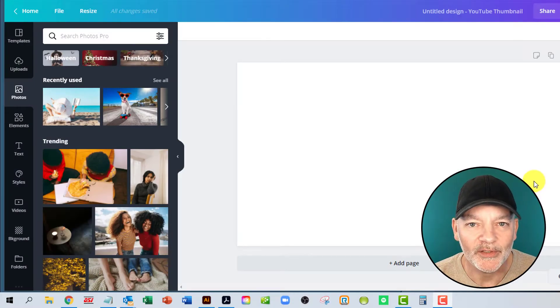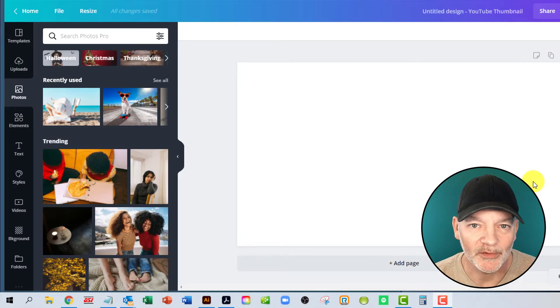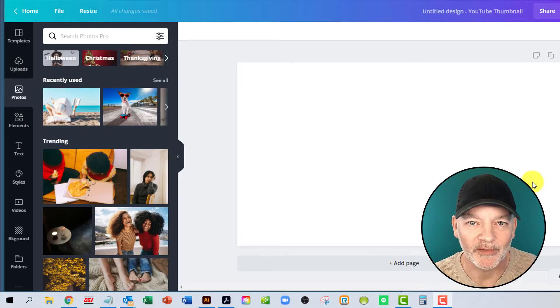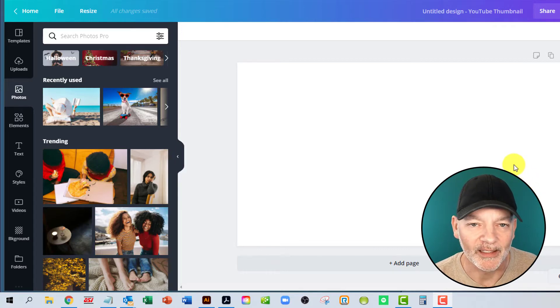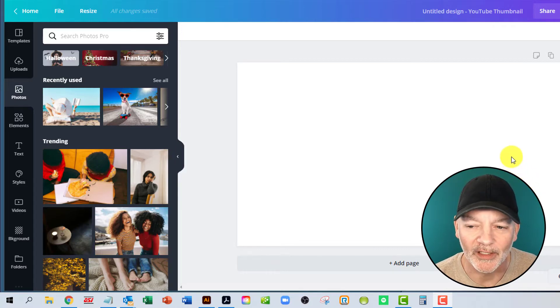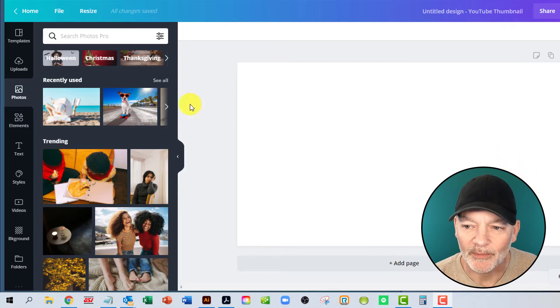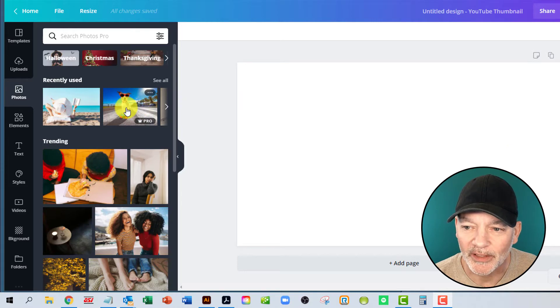Alright, so I'm going to use a tool. We love this tool. We use it every day for all of our social media and graphics and different things, and it's called Canva. So I'm going to show you real quick here.